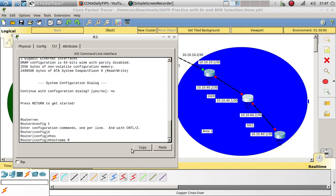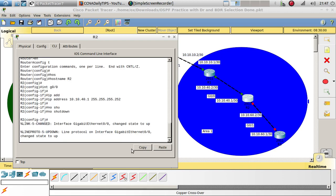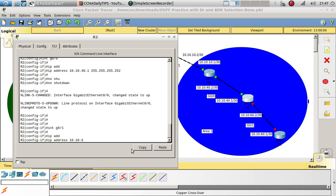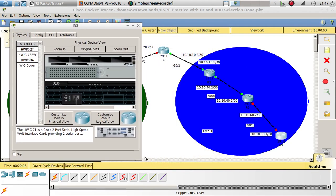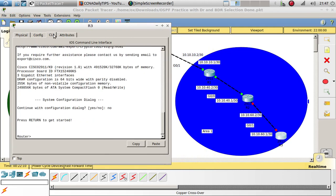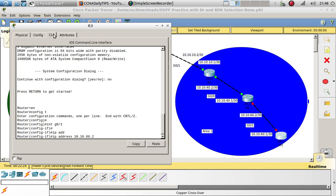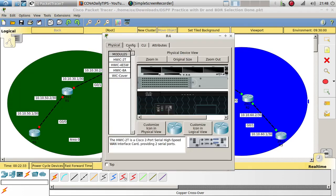Let's go to R2 — configure terminal, hostname R2. Interface gigabit 0/0: IP address 10.10.40.1 255.255.255.252, no shutdown. Interface gigabit 0/1: IP address 10.10.60.2 255.255.255.252, no shutdown. Now let's go to R3 — configure terminal, interface gigabit 0/1: IP address 10.10.60.1, no shutdown. That's good.